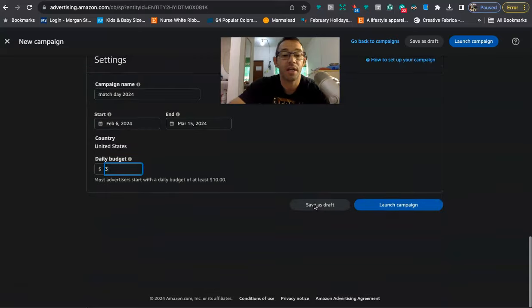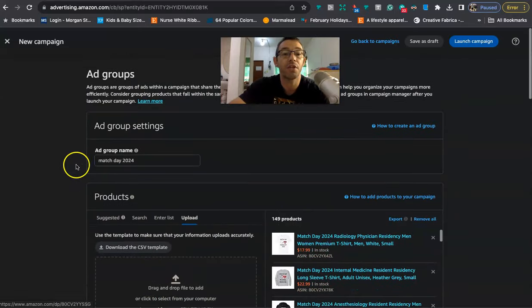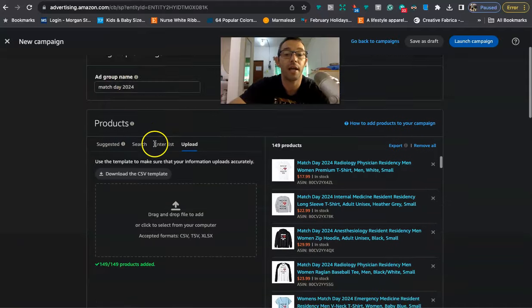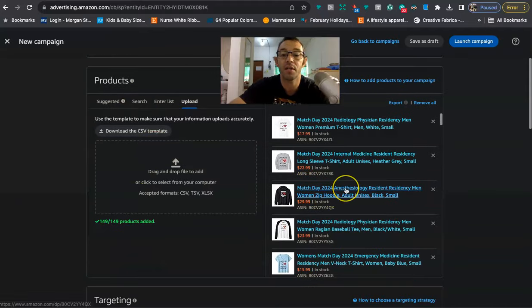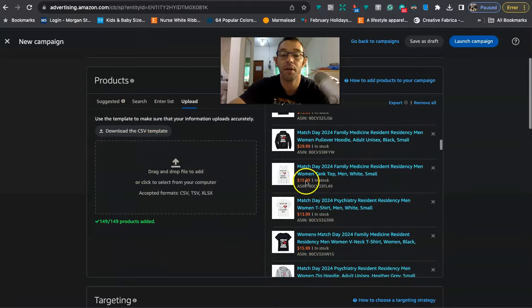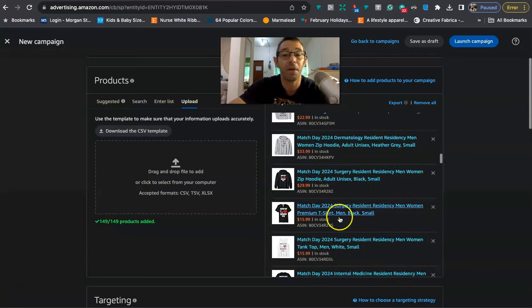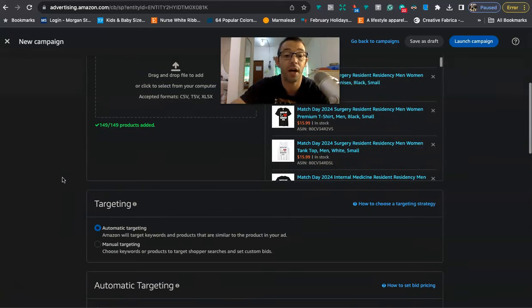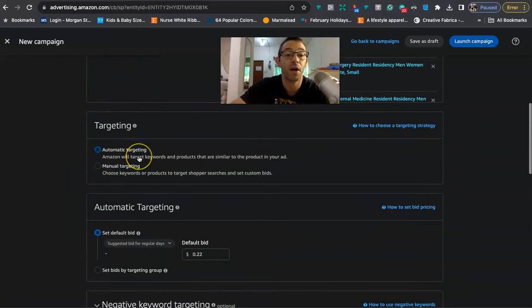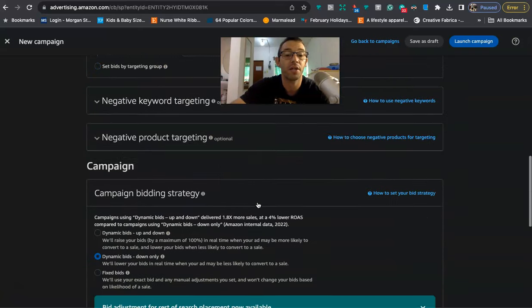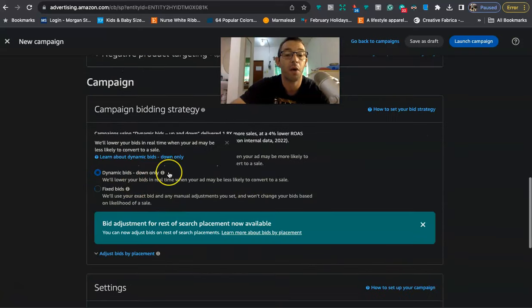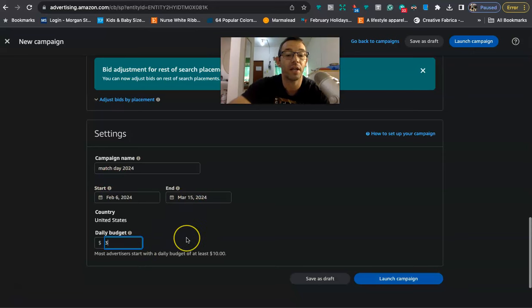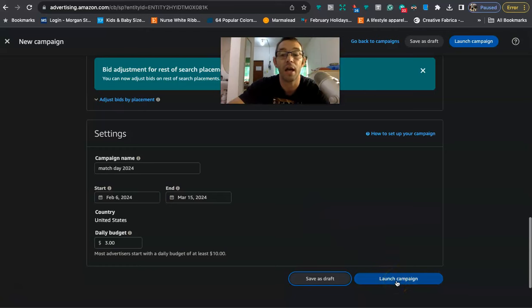But before I launch the campaign, I just want to double check everything just to make sure that I haven't made a mistake. So I check the ad name. I check I have all the listings. You can see them all right here in both the white and the black. And I'm not just doing t-shirts. I'm doing all the different products because people will buy like sweaters, hoodies, tank tops. Make sure the targeting is correct. Automatic. Suggested bid 22 cents. Down only. It will end on March 15th. And then a daily budget of $3. Okay, so everything looks good.